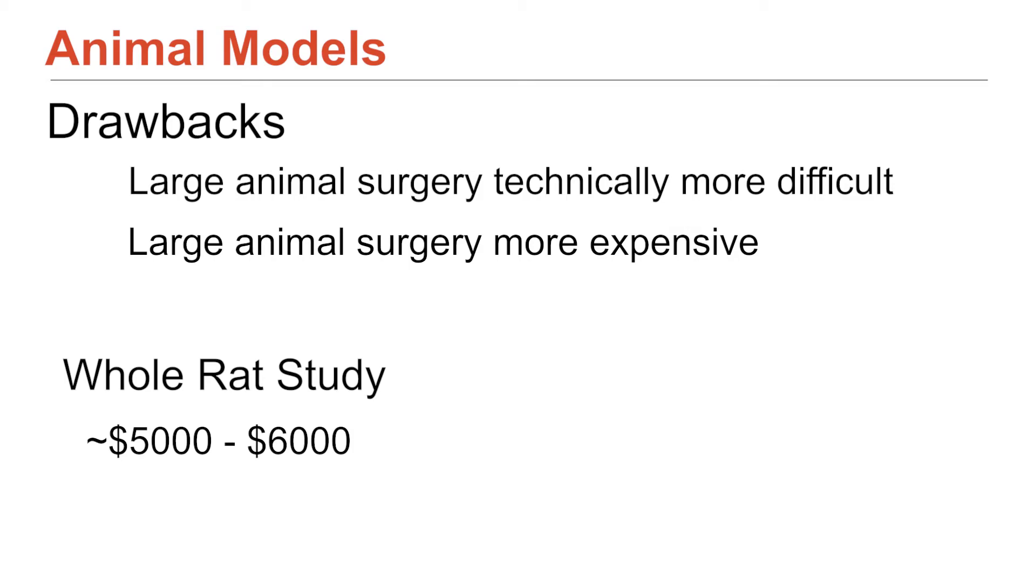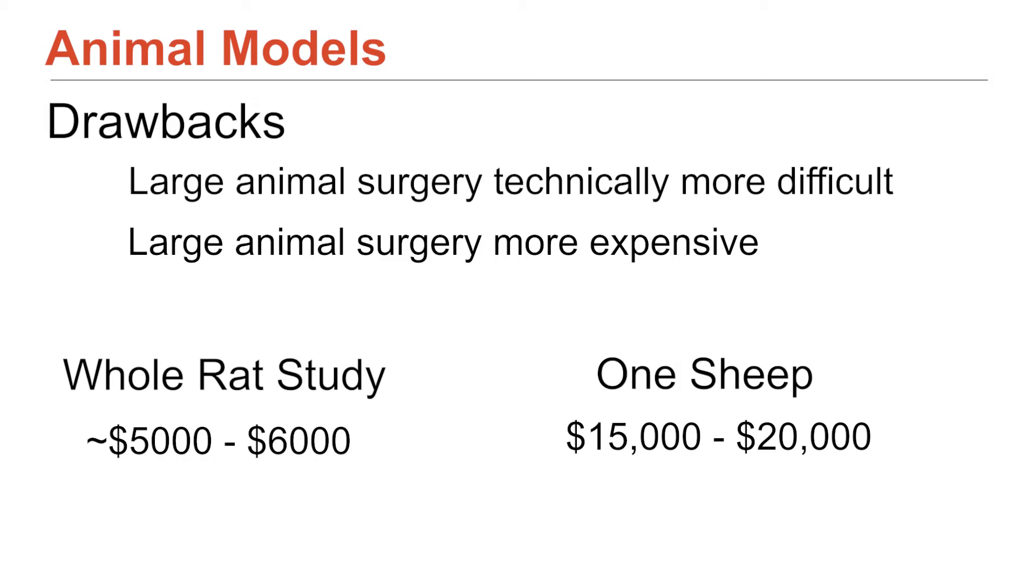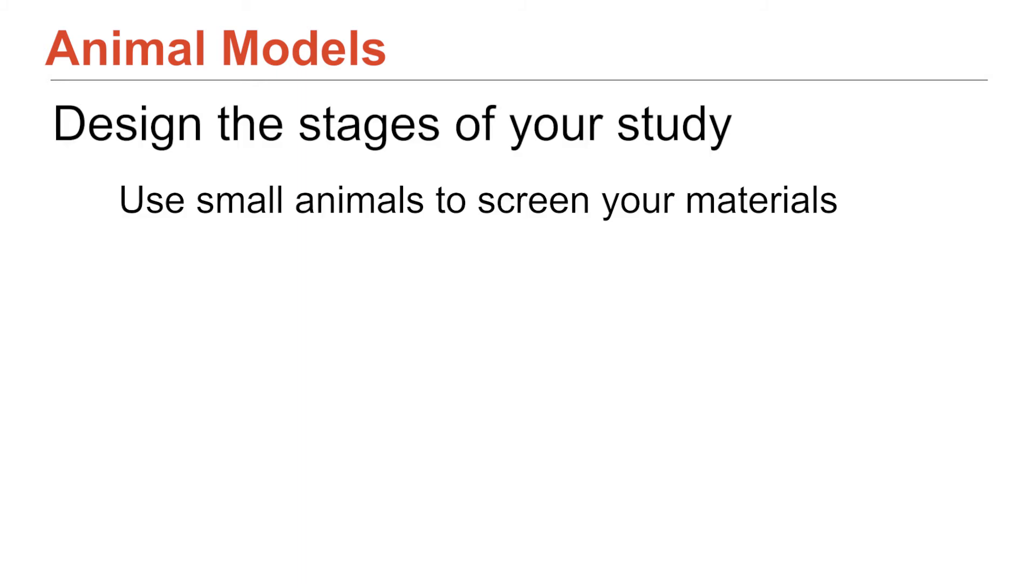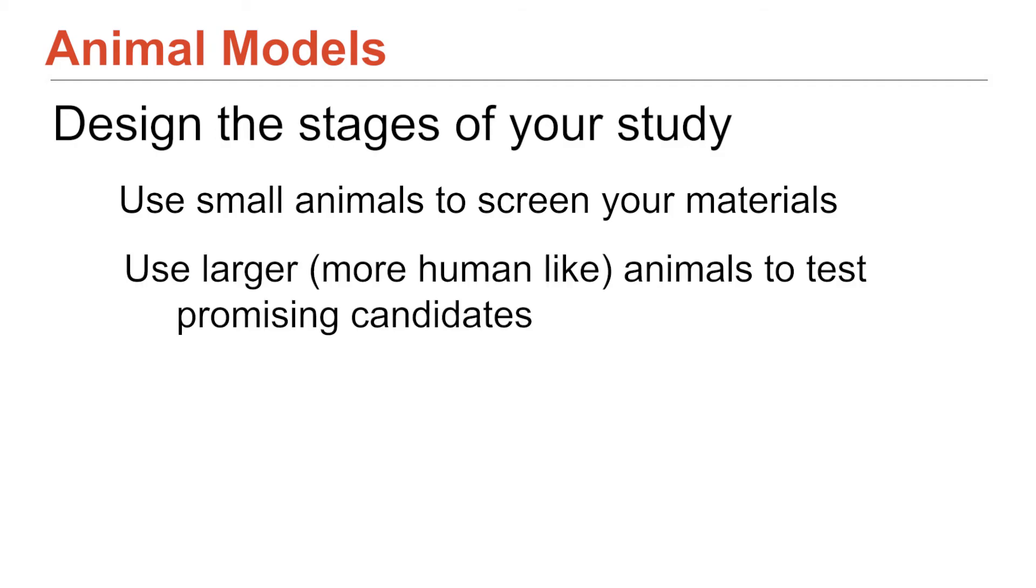But then a single sheep might cost fifteen to twenty thousand dollars. So the cost and the scale make it so you can't kind of do these routinely on every single material you use. So I guess what I want you to do and what you want you to think about is to think of this as a pathway. So using small animal models to do screening and to select the best candidates and then building your way towards humans in the most practical and cost effective way and trying to imagine that you're doing research in this space.